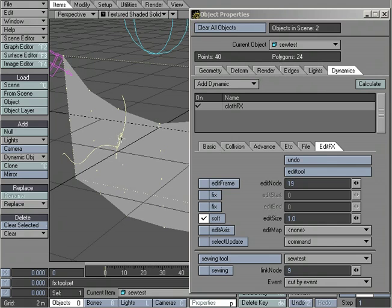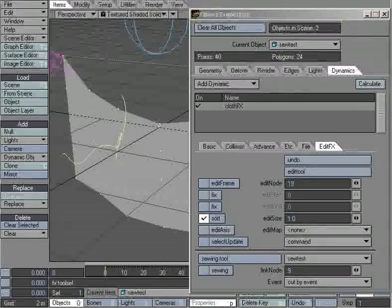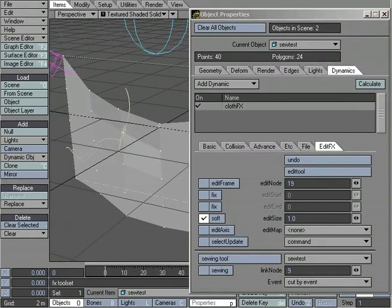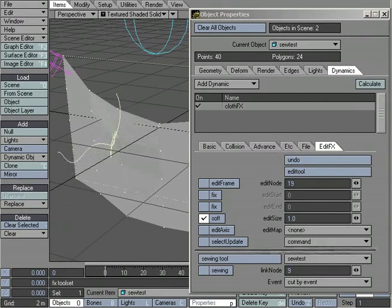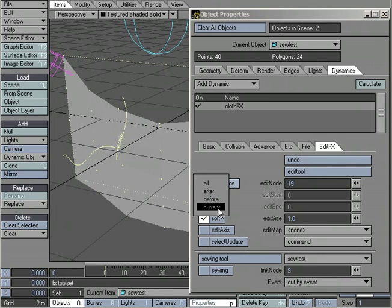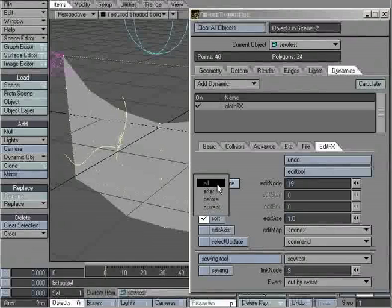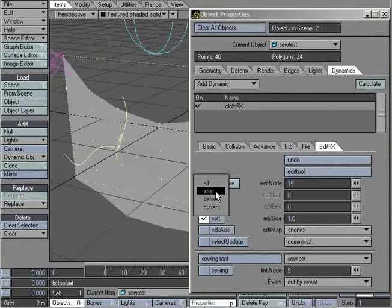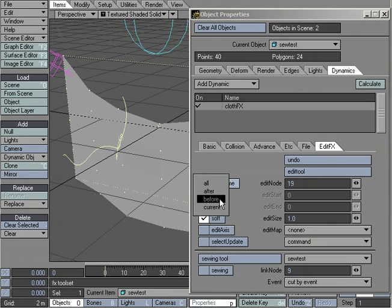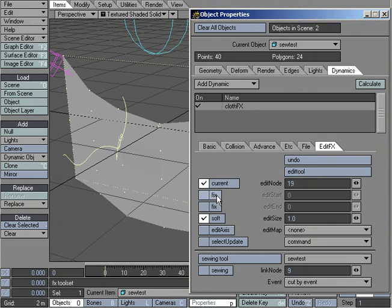So what I'm going to do is take a look. Now I can move the entire point and its motion path, or I can get precise, and from this drop-down, it's set to all right now. I can edit the current frame and everything after it, the current frame and everything before it, or I can edit just the current frame.